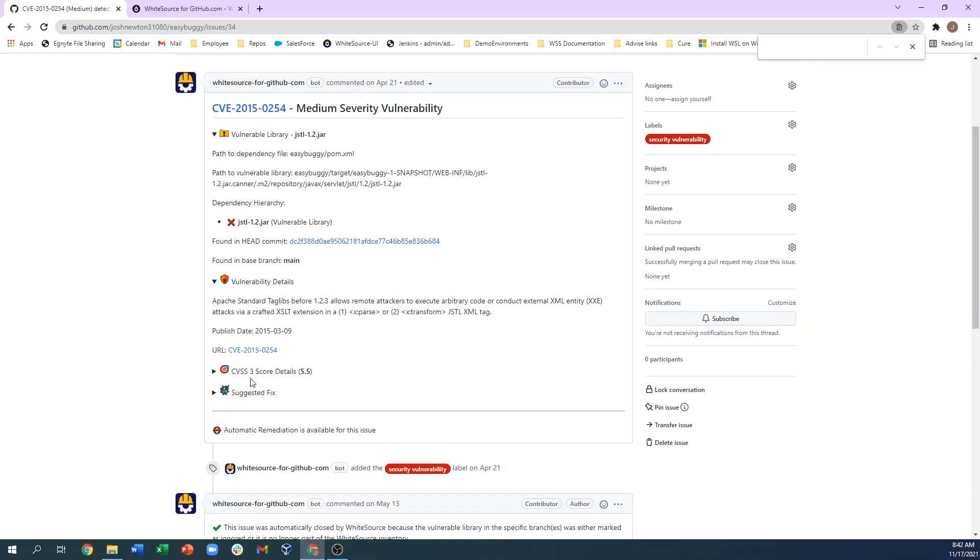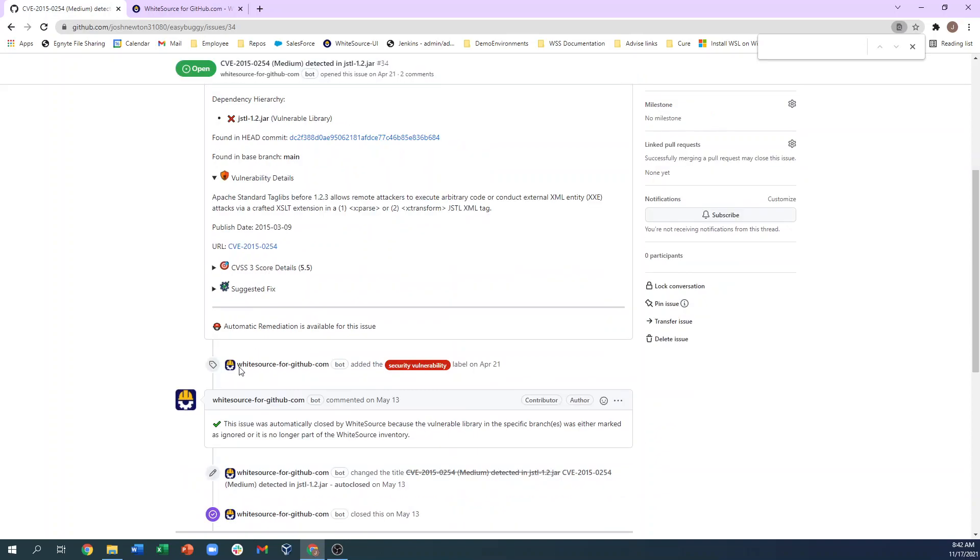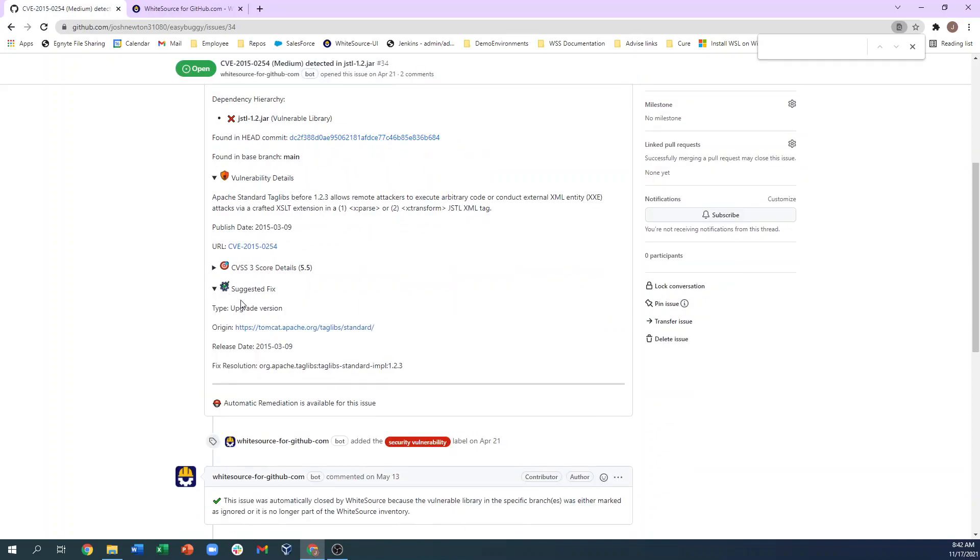The CVSS3 score shows us a 5.5 on a scale of 10, hence the Medium classification. And finally, the Suggested Fix section shows which version of the library we recommend to remediate this vulnerability. Since this repo has Whitesource Remediate enabled, our recommendation is going to be the next available version in which the CVE is fixed, so we are recommending you go from version 1.2 to version 1.2.3.